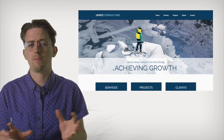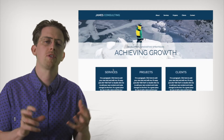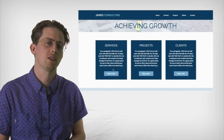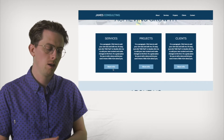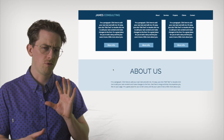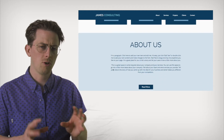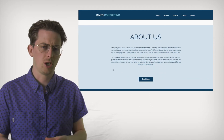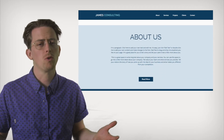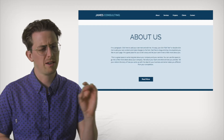Wix does its best to create a mobile theme based on your desktop website. Though unfortunately it can require some touch-up — I had to nudge my logo, for example, to get it into the right place.